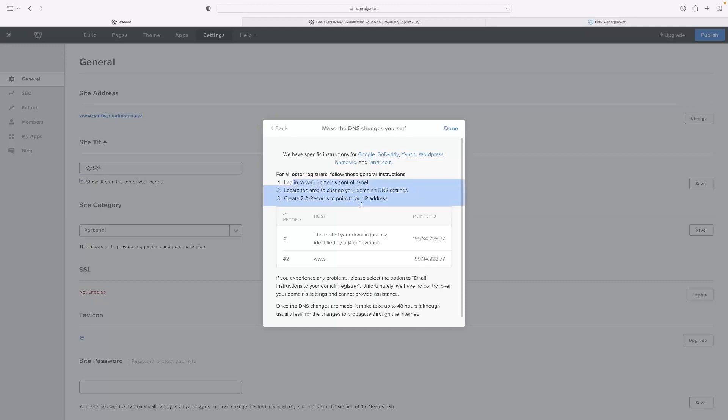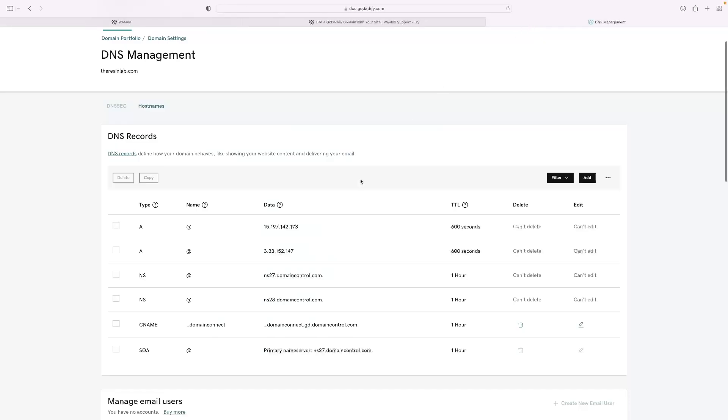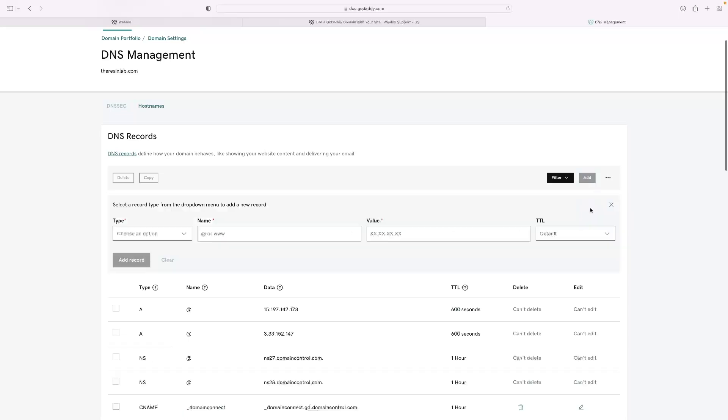That's what these instructions are telling you—log into your domains control panel, change the DNS settings and create two records. So when it comes to doing that in GoDaddy, it doesn't allow me to do so. You can't add the ones that currently exist.